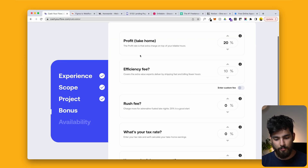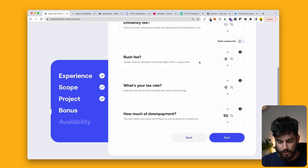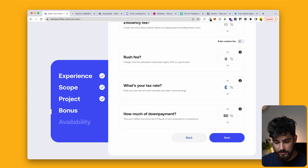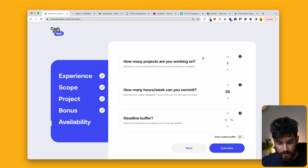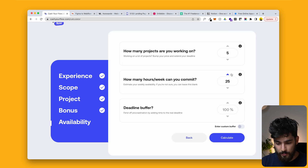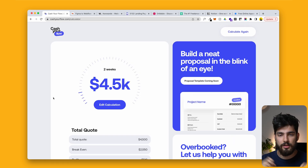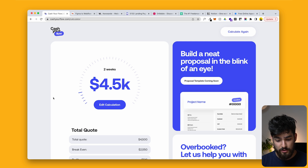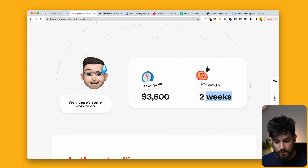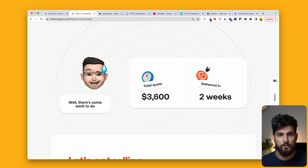You also take into account profit, the efficiency fee, rush fee, and even tax rate. Maybe I put the tax rate in Spain at around 35%. Down payment is a simple 50%. How many projects are you working on — say four or five — and how many hours per week, about 30. With that estimate, a typical project to build and develop with Webflow would be $4.5K, and to design would be around $3.5K.